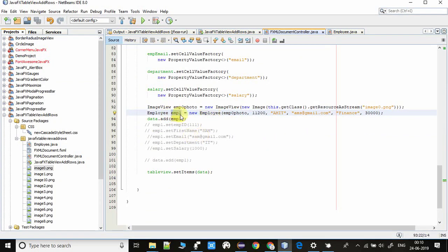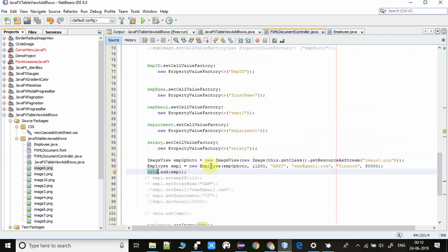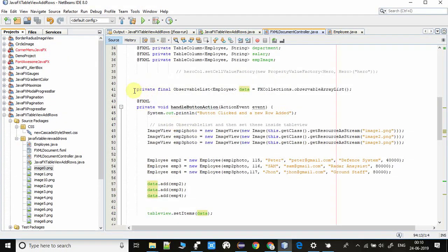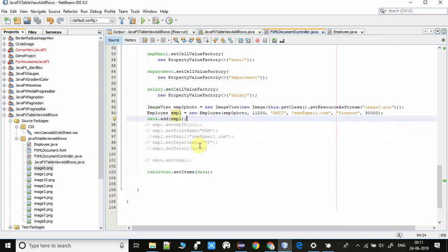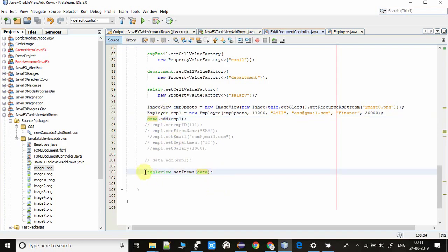Once we have the Employee object, we add it into the observable list. The observable list called 'data' was created at line number 41, and at line number 94 we add the Employee object into it. Right now the table view has nothing. The observable list contains one item — our first employee — and we add this observable list at line number 103 using the setItems method. Now we are ready to see one row inside the table view.